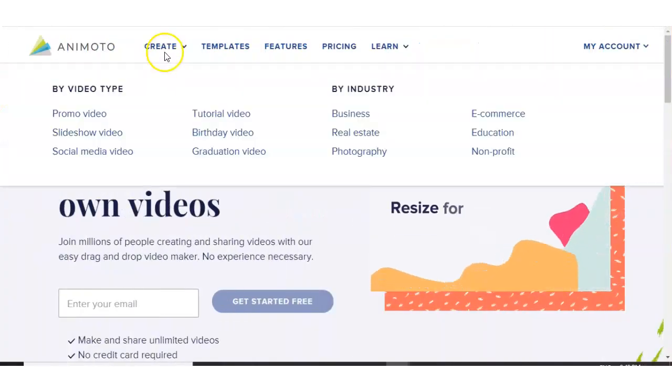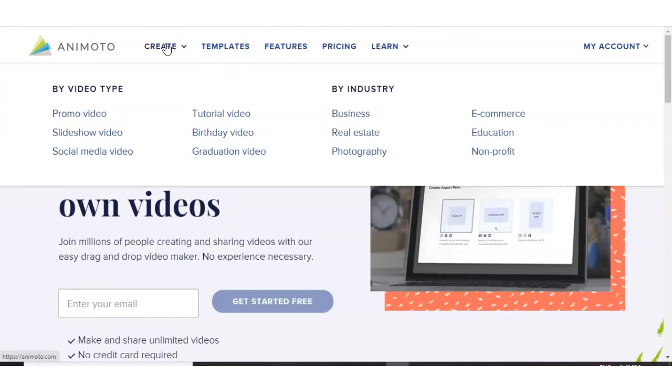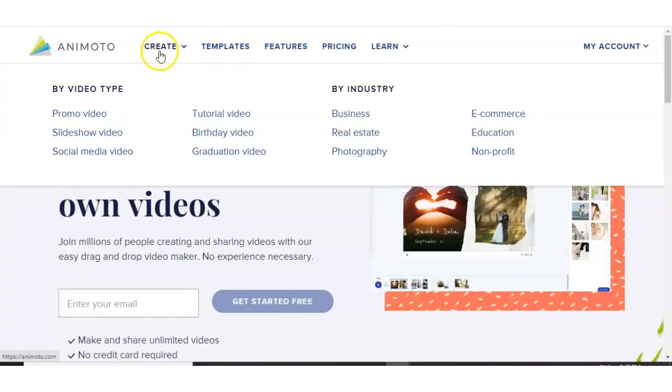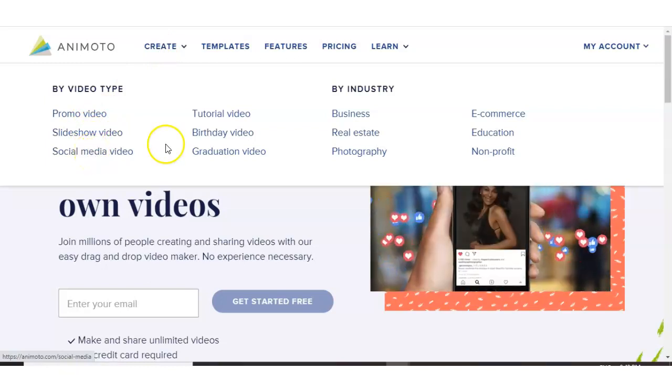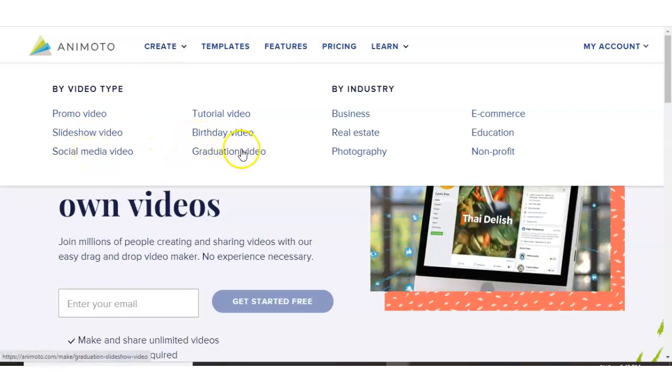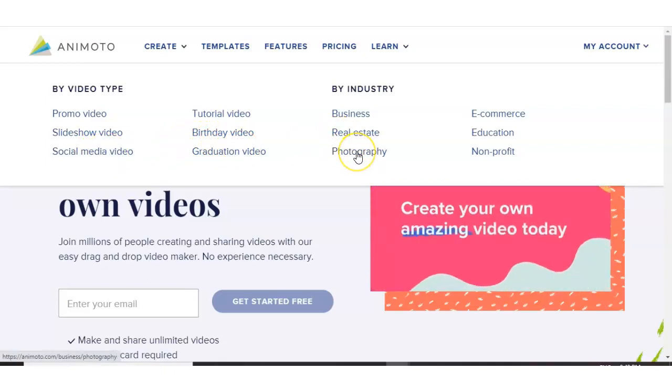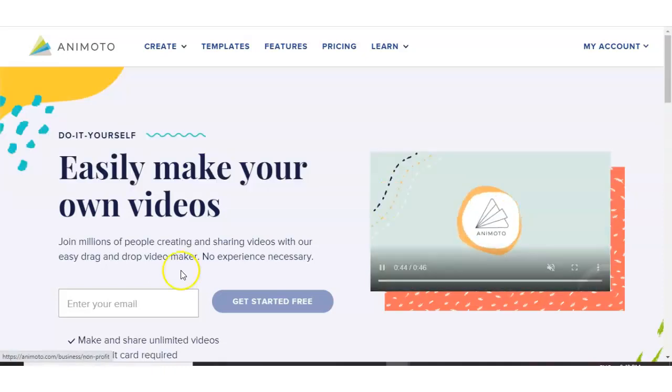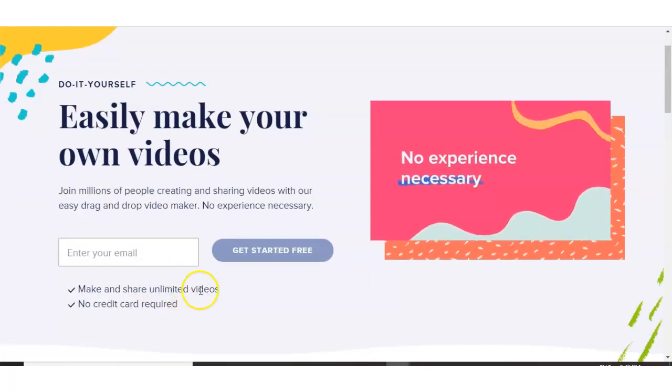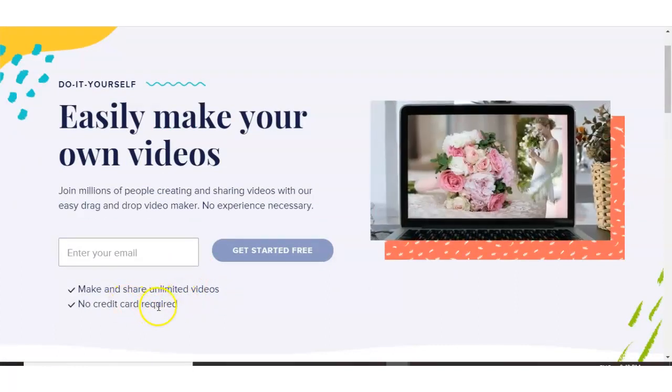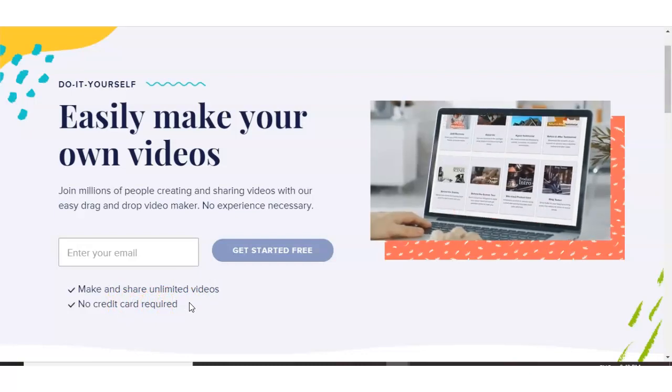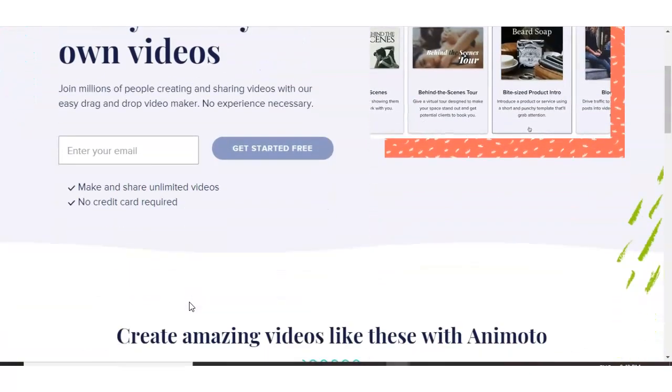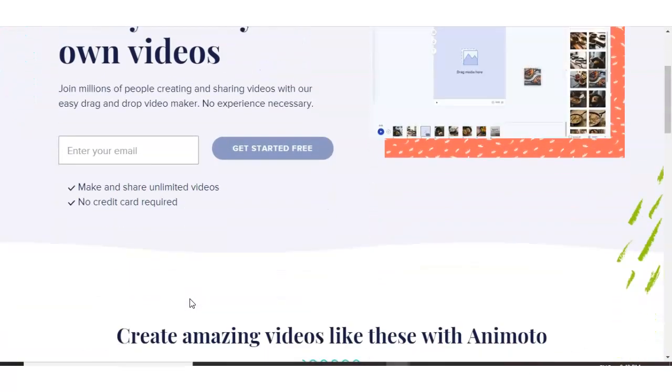Now I'm on Animoto here. And what type of videos can we create with Animoto? We have promo videos, slideshow videos, social media, tutorials, birthdays, graduation, business, real estate, photography, ecommerce, education and nonprofit. You can make and share unlimited videos and there's no credit card required. So you can sign up for free and you don't have to give any credit card details, which is pretty good.